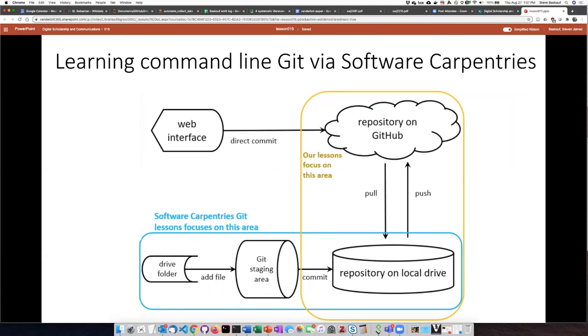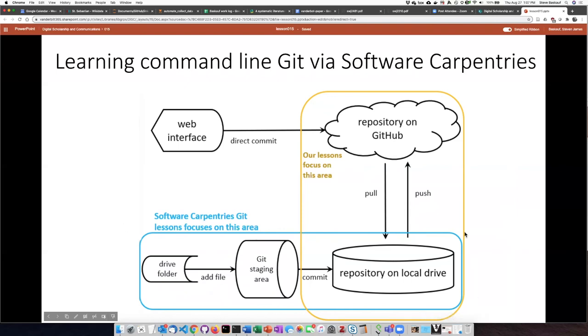The Software Carpentries provides a great series of lessons on learning command line Git. We will not be using command line Git in these lessons, but if you're interested in learning those I recommend that you check them out. The one thing is that the primary focus of command line Git and Software Carpentries is this local part of managing the files on your local drive. Our focus is going to be primarily with taking the files of your local drive and managing them in the cloud on the GitHub repository.